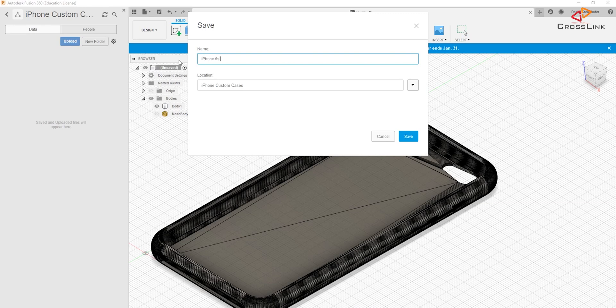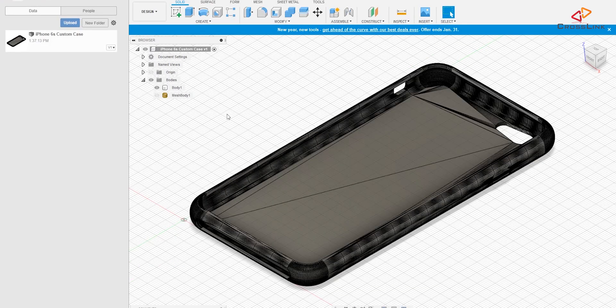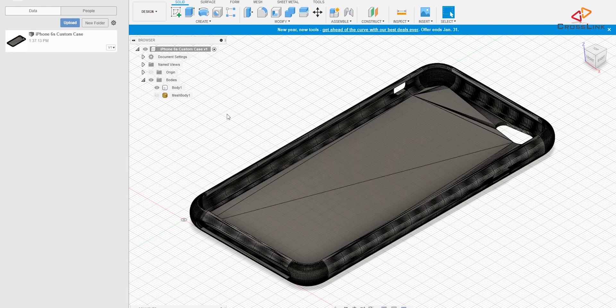So let's save that for now just to have it as an intermediate step and say this is the iPhone 6s custom case.